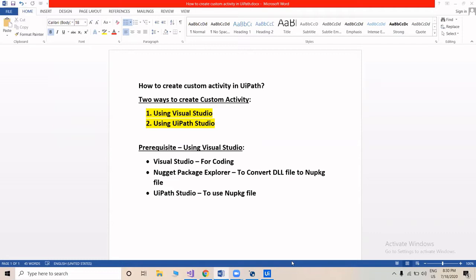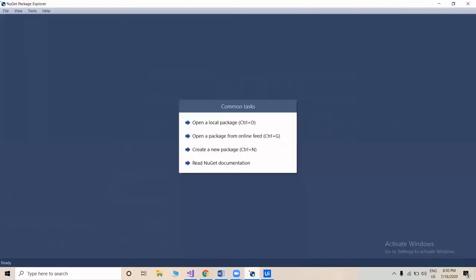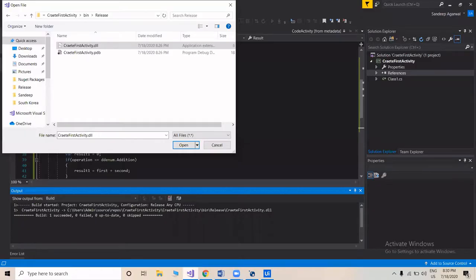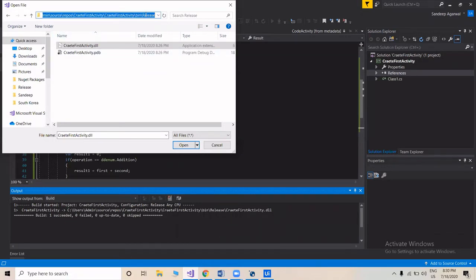So this is the NuGet Package Explorer, and this is the DLL file which we created in the previous video. We'll copy the path of this DLL file and then go to NuGet Package Explorer.